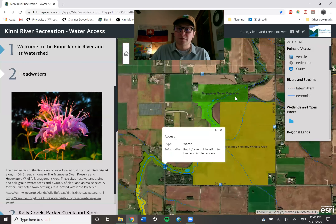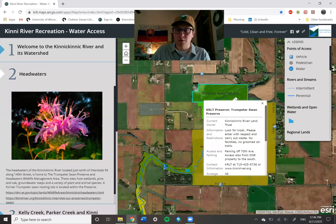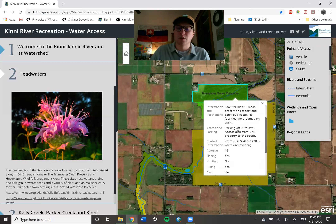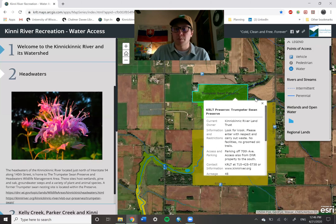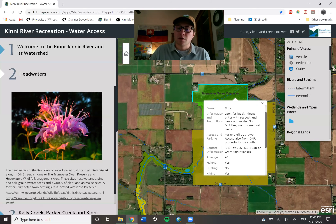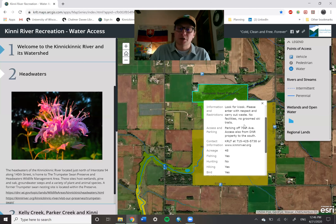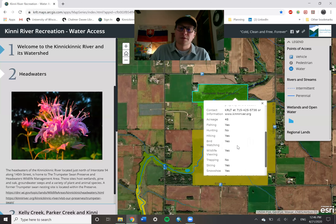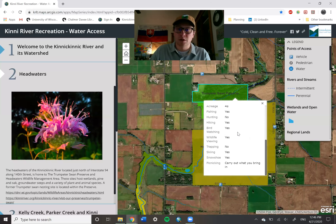If you click on a specific parcel it will also give you more in-depth information about that area. For example, the Trumpeter Swan Preserve — KLT's farthest north preserve — where you can see all different types of information about the area and what types of recreational opportunities are allowed there as well.